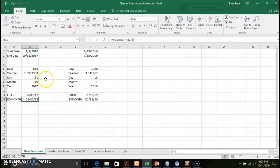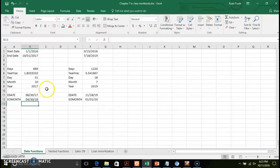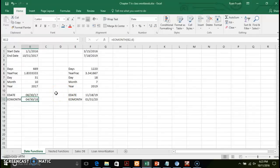The EOMONTH function is very similar to EDATE — it does a comparison against a specific date field and adds however many months you specify. Here we're looking six months into the future. The key difference is that EOMONTH looks at the last date of the month you're specifying. So if we were looking at the middle of the month and doing six months out using EOMONTH, it would go six months out and return the end of that month as the return value.